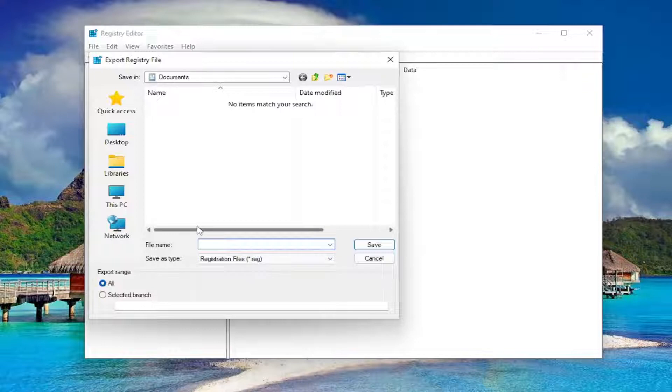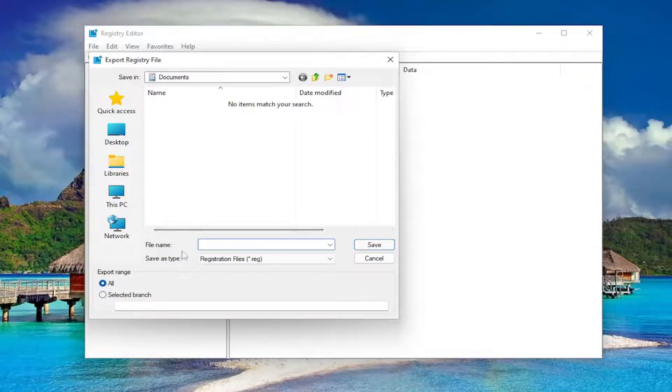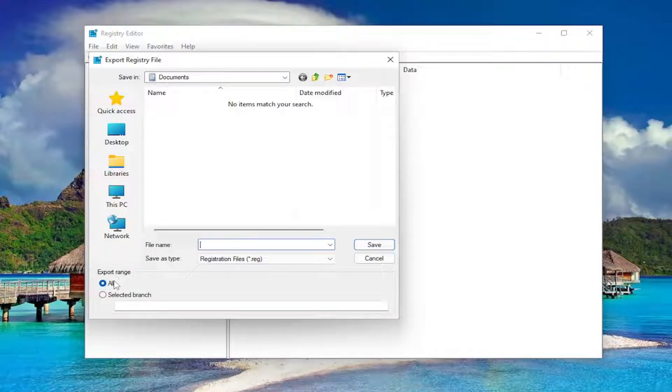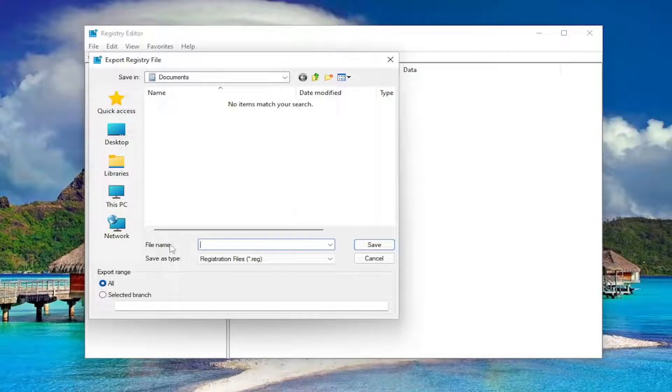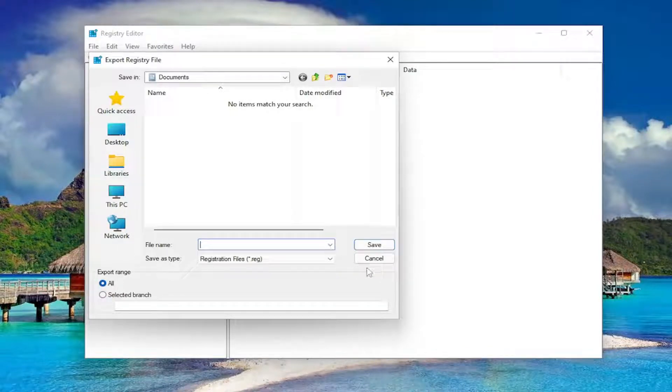File name, I recommend naming it the date in which you're making the backup. Set Export range to all and save it to a convenient and easily accessible location on your computer or external drive.